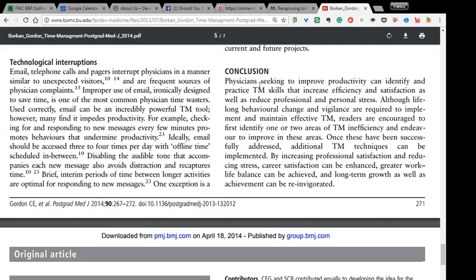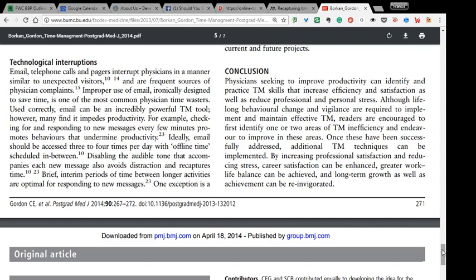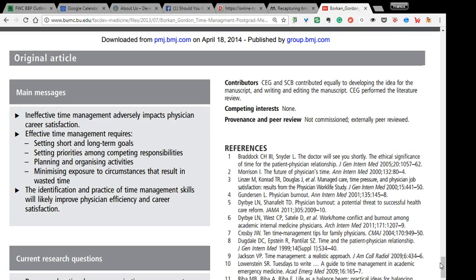The conclusion says: physicians seeking to improve productivity can identify and practice time management skills that increase efficiency. Although lifelong behavior change is required, readers are encouraged to first identify one or two areas of inefficiency and endeavor to improve in these areas. Once these have been successful, additional techniques can be implemented. It's something a little bit like the message we have here at Two Time Labs — focus on one or two areas of improvement. I'm intrigued, which makes me say, let me dig a bit further.